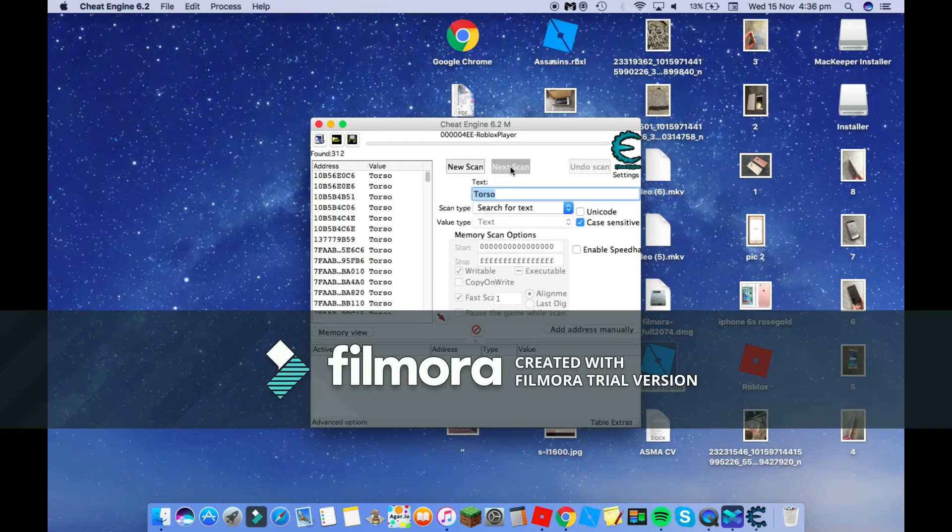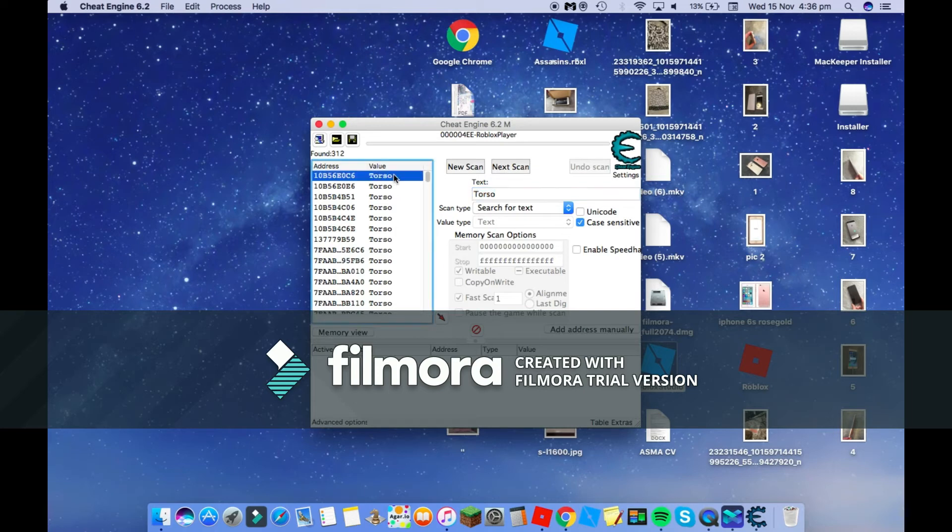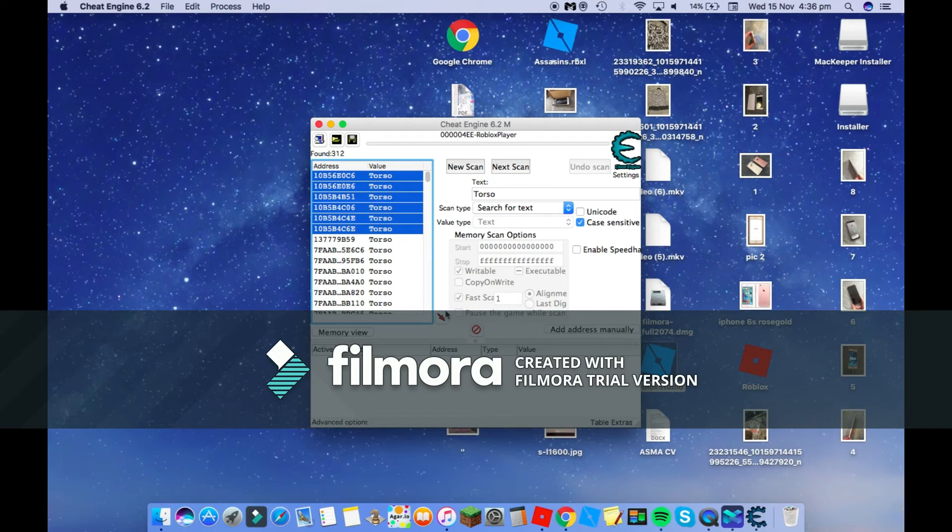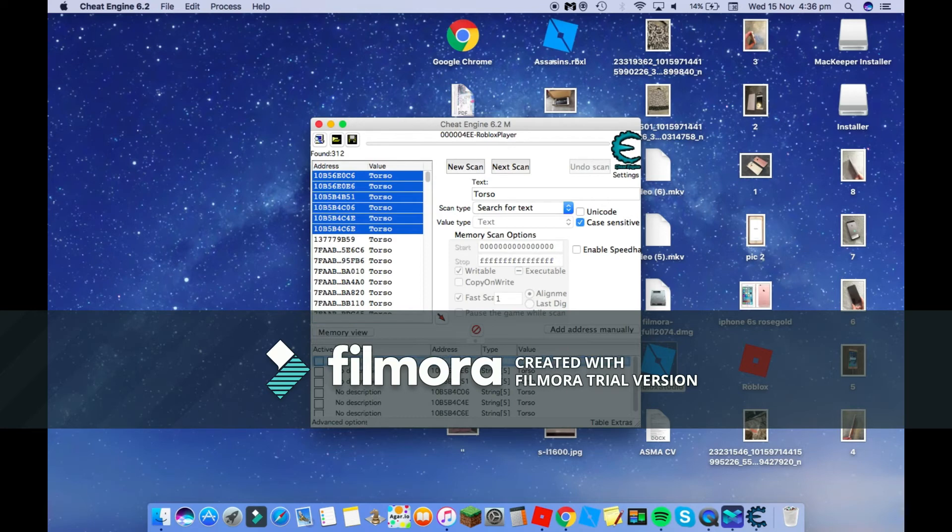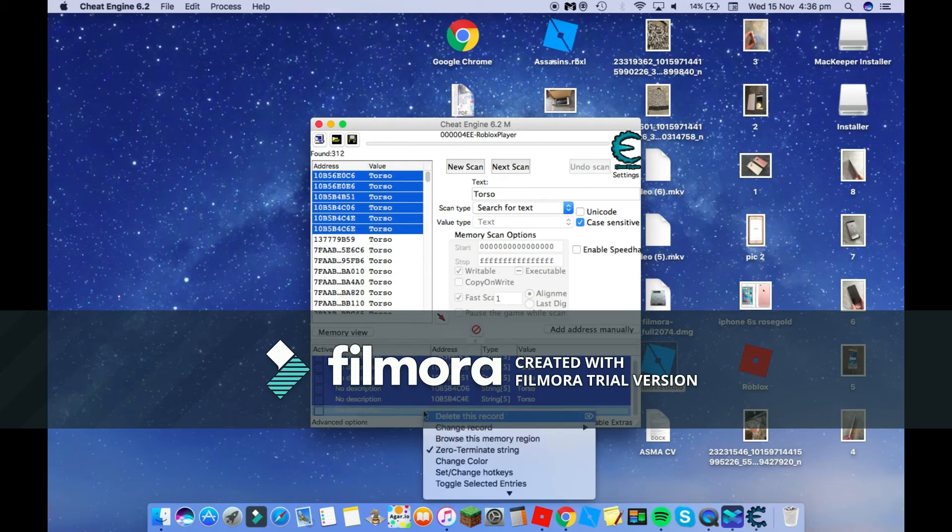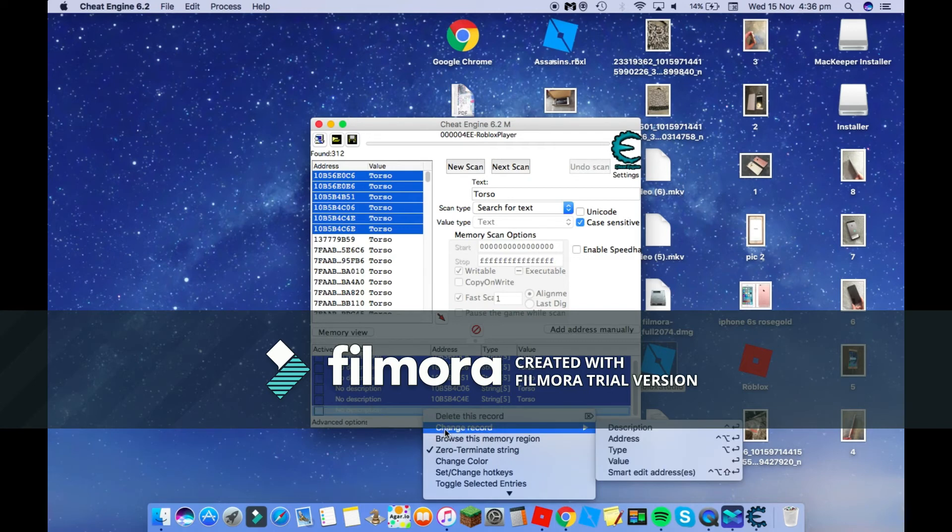Now you're going to click next scan once, twice, just keep clicking it, spam it like that basically. Then you're going to click this, hold it and hold shift, and click all of these. You've got to click the first six: one, two, three, four, five, six. Now you want to click that.